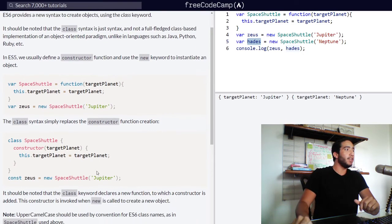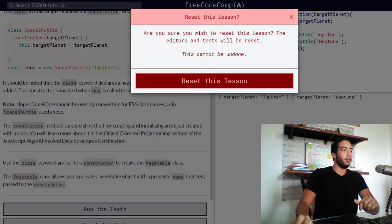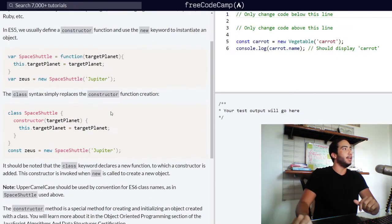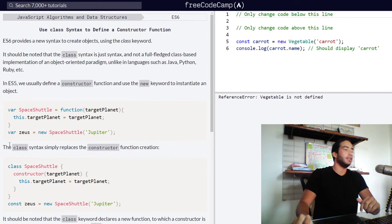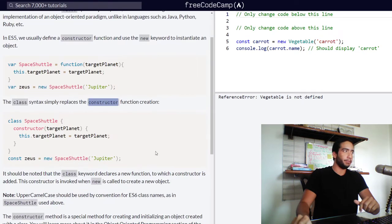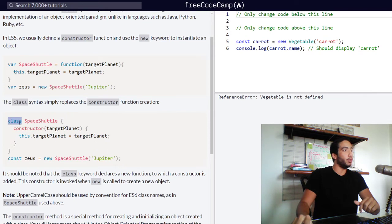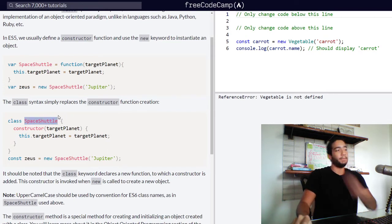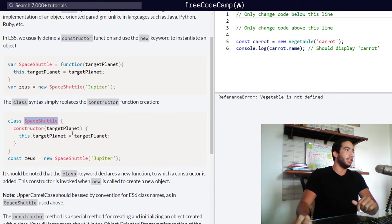Moving on, let's reset our code real quick. The class syntax simply replaces the constructor function creation. And then we have the following code in which the class keyword was used. And then we establish our function's name, which is space shuttle once again.